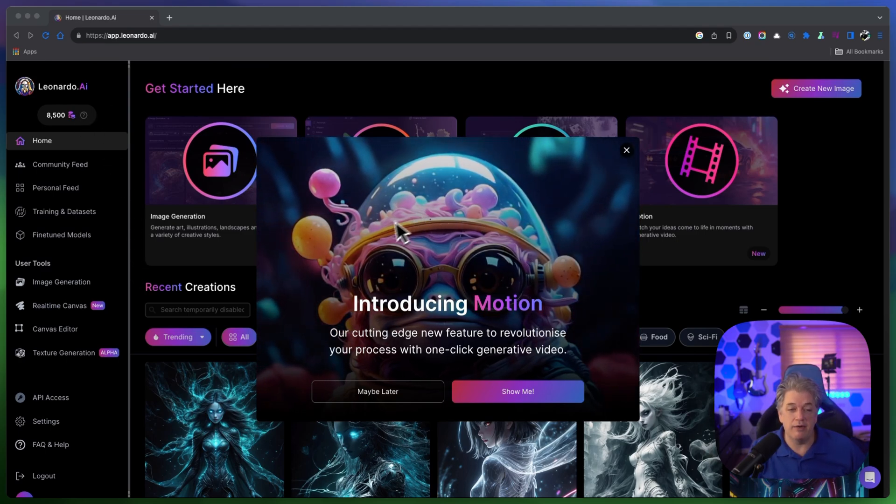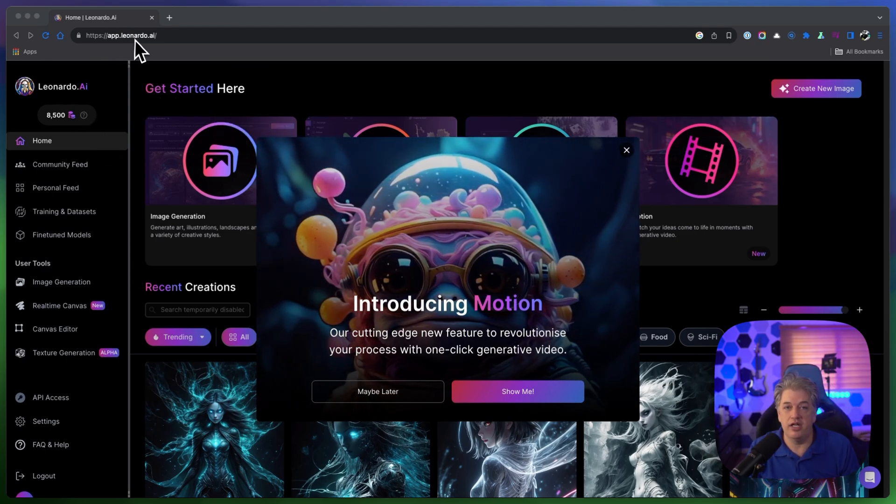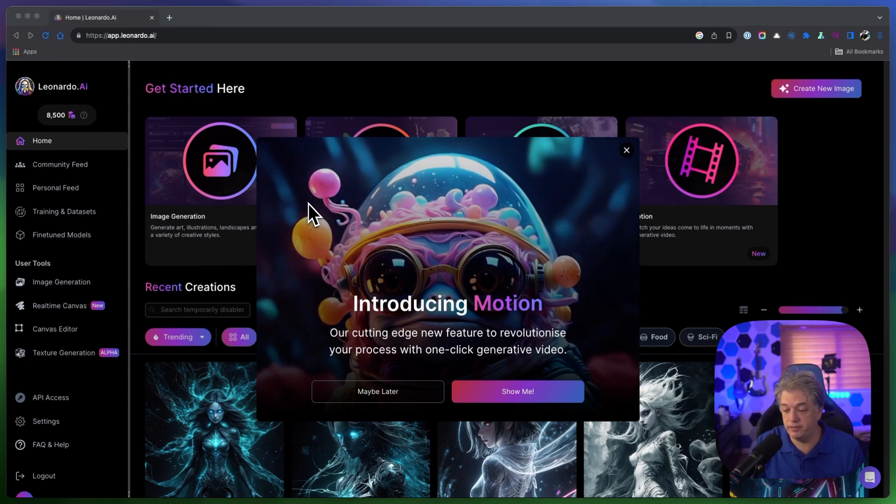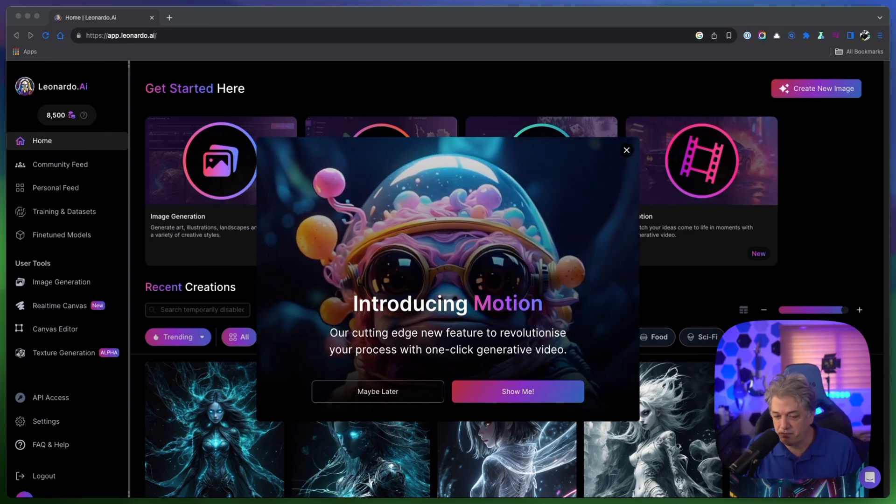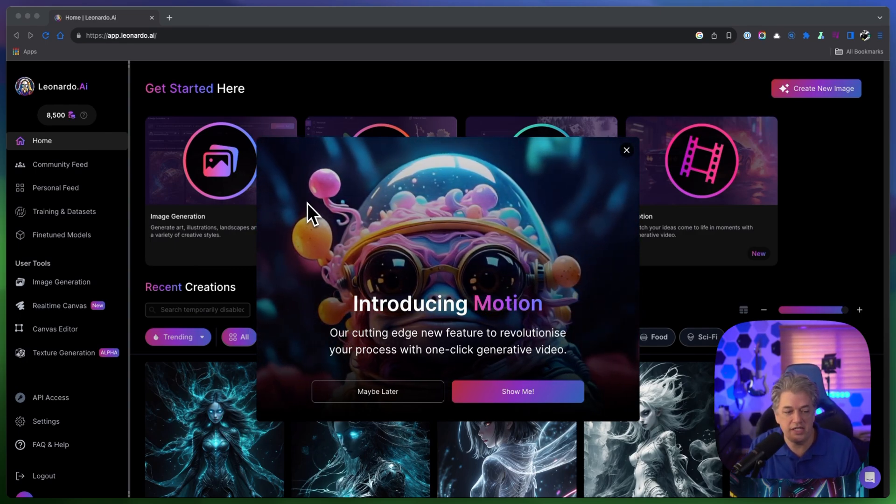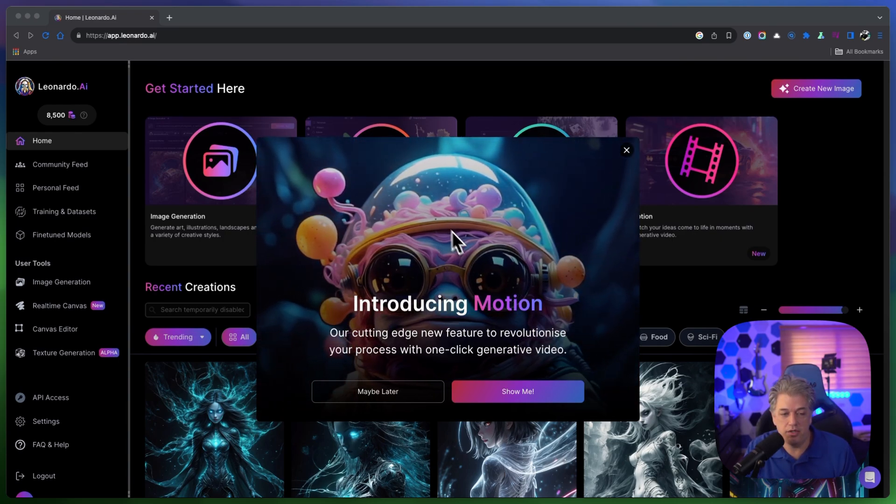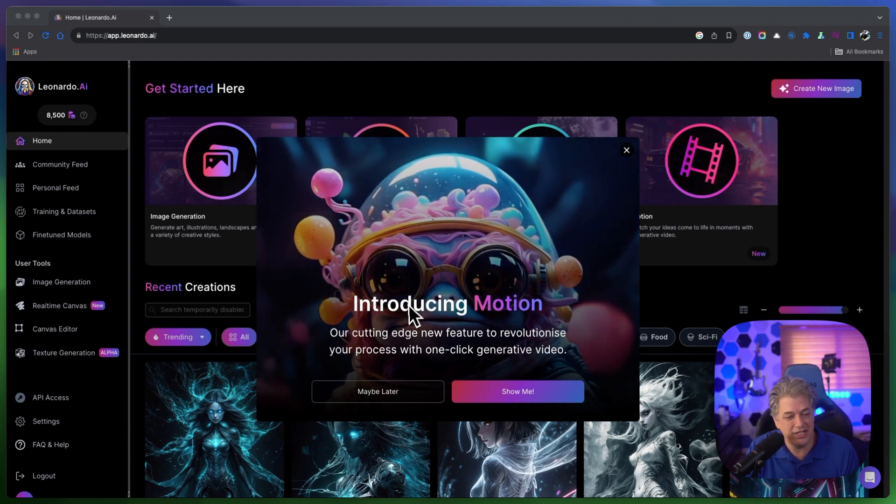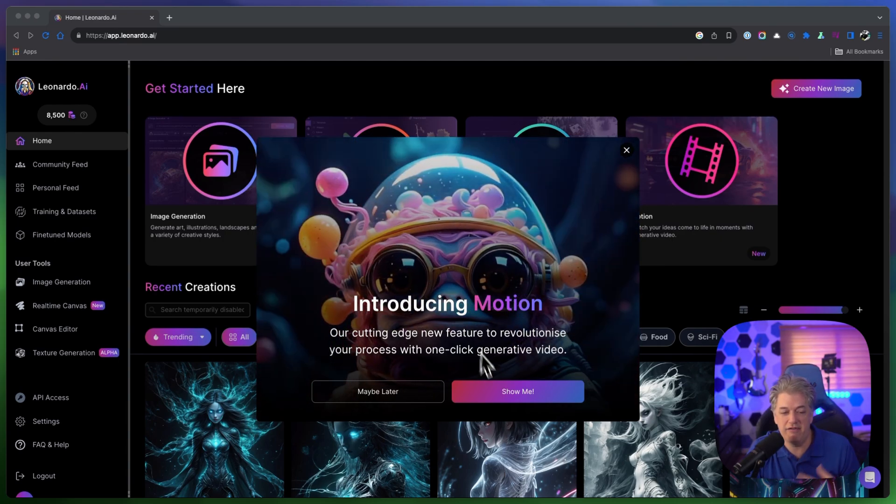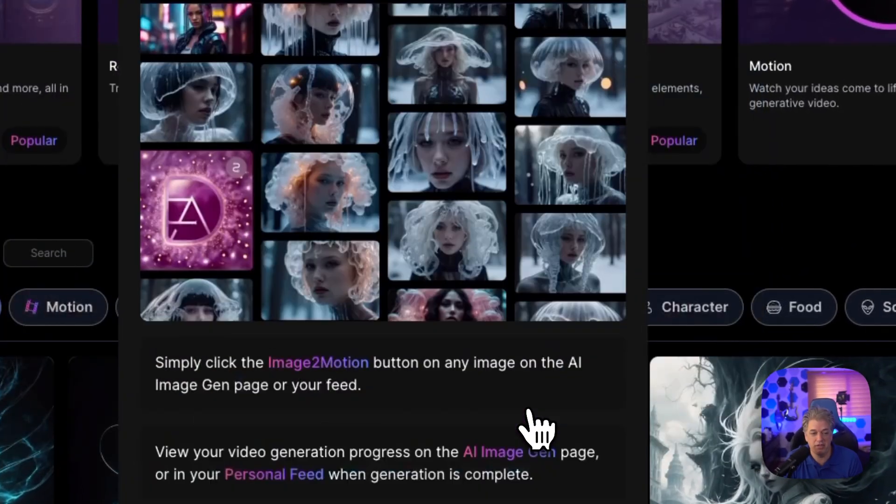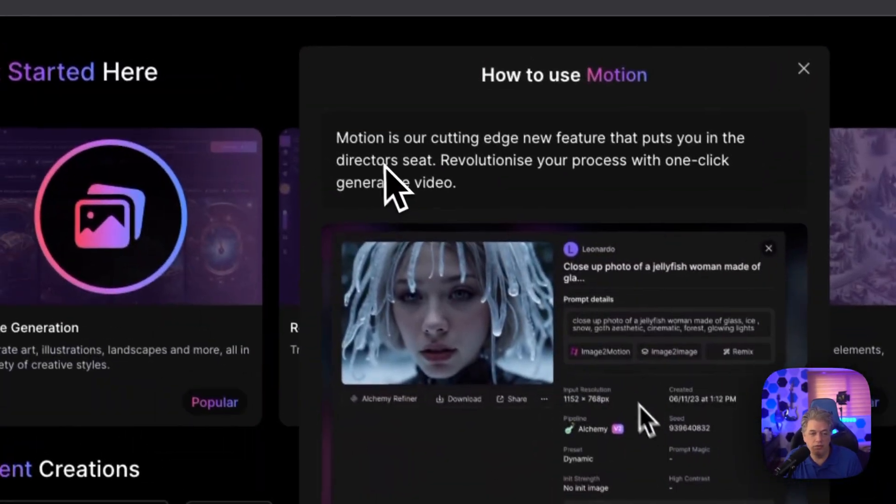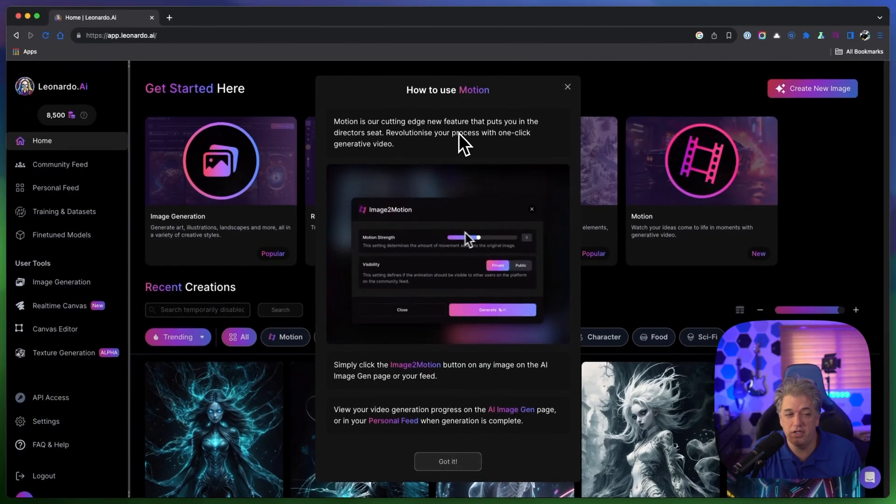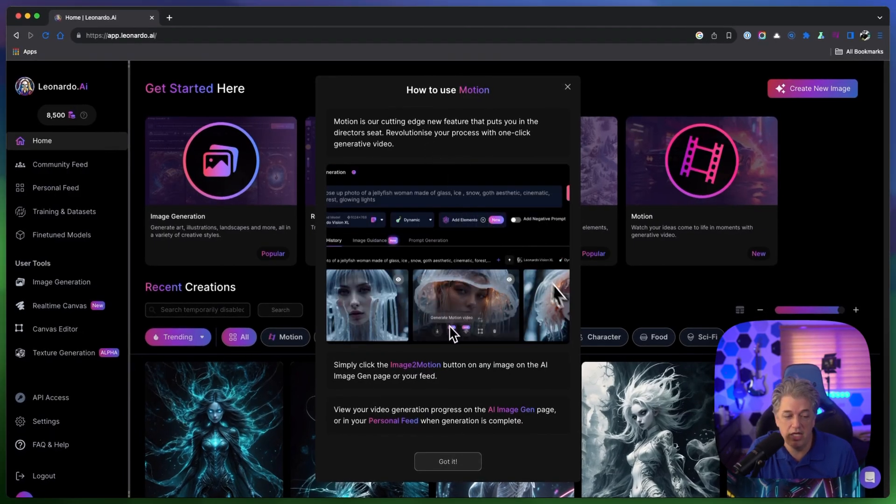When you log in at app.leonardo.ai, this is what you're going to see. It will show you this jellyfish and it will say show me. Of course we're going to click show me and it's going to walk you through. Motion is our cutting edge new feature that puts you in the director seat, revolutionizes your process with one-click generative video.